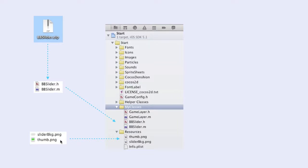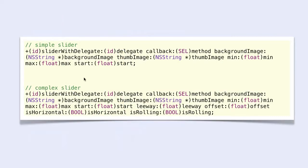BB Slider has two class methods that you can use. The first one is used when you want to make a simple slider, and the second is used when you want to make a more complex slider. As you can see, these methods have many parameters. Let's talk a little about them before we go to Xcode and make our own sliders.